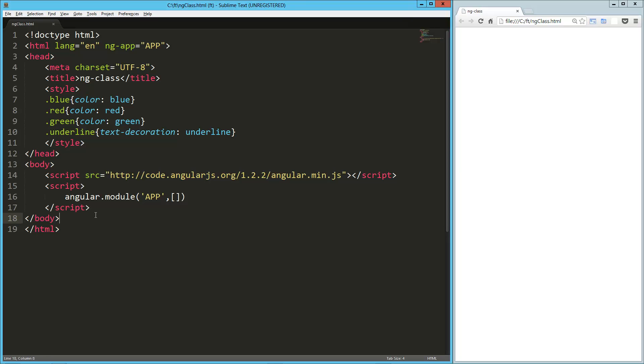Hey guys, today we're going to take a look at ng-class, which is maybe slightly under-documented in the Angular documentation, to the point that there's a lot of questions that come up about it on Stack Overflow. It seems to be all over the place, so we're just going to take a quick look at it.